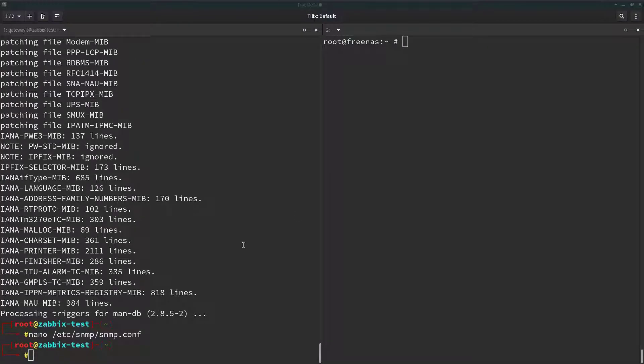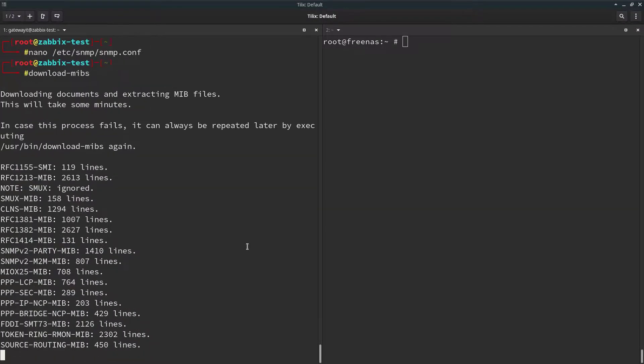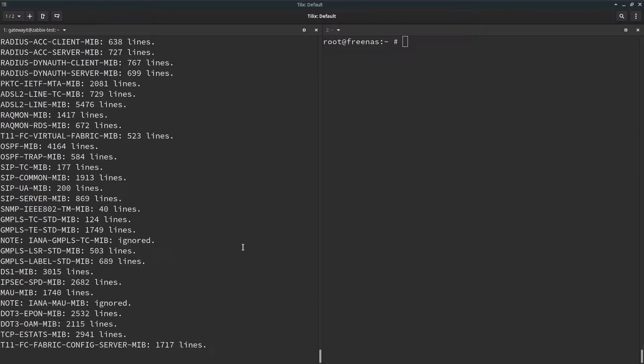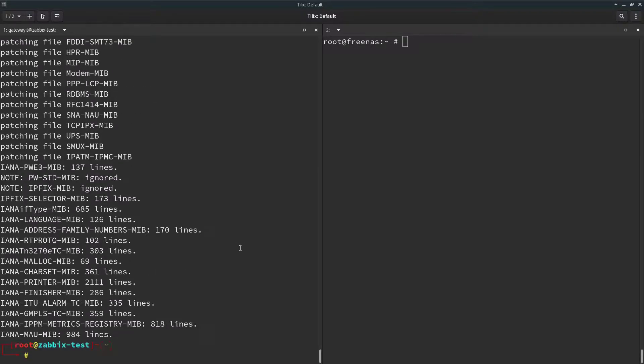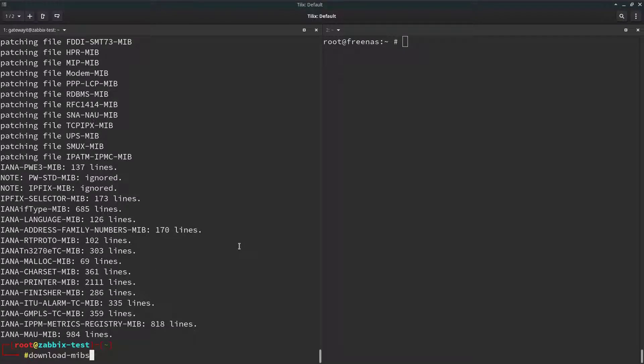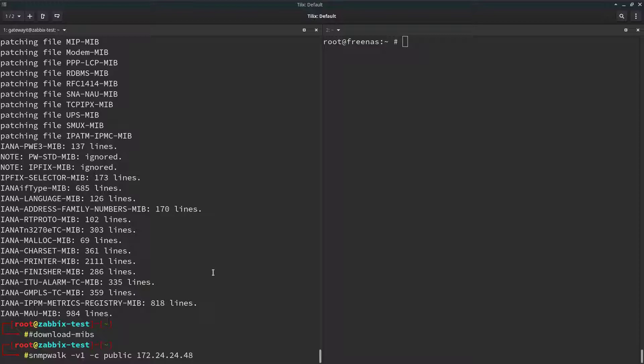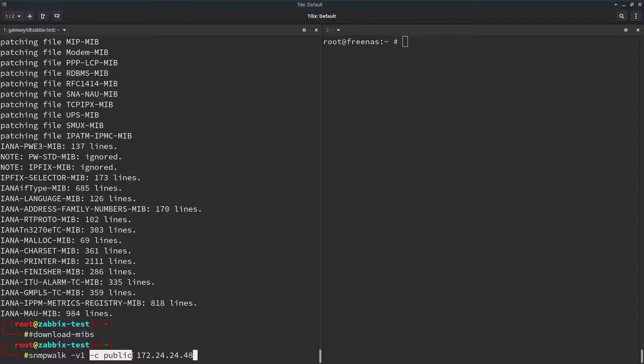Now let's refresh our MIBS library. If you didn't catch that, it's done with download dash MIBS command. Now when that is done, we should be able to perform SNMP walk on our Freenas system. So this is the IP of my Freenas server. Community string is public. SNMP version 1. So let's just give it a go and see what it does.